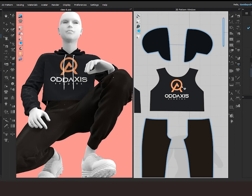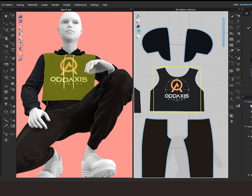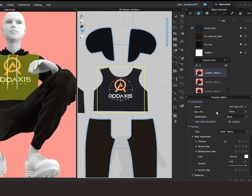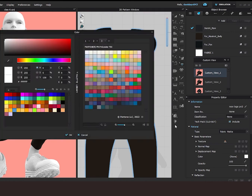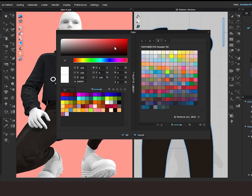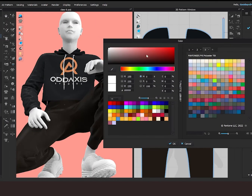To edit the color of your logo, you come to the color option under the property editor of your logo and play around in the color tab till you get your desired color.